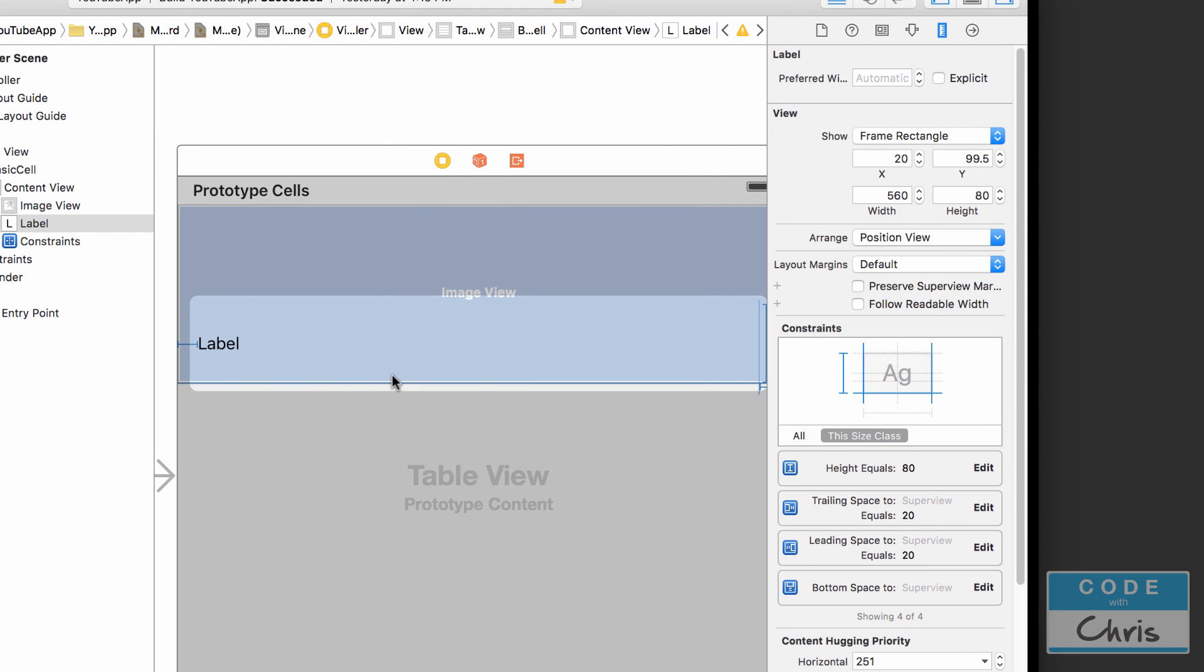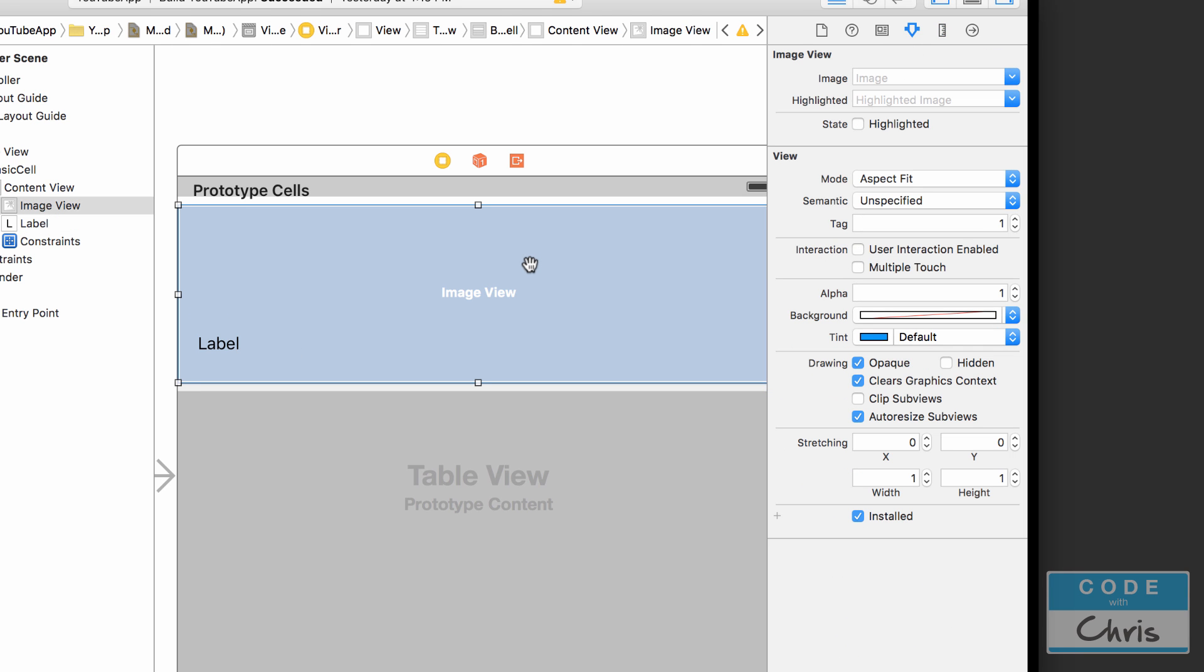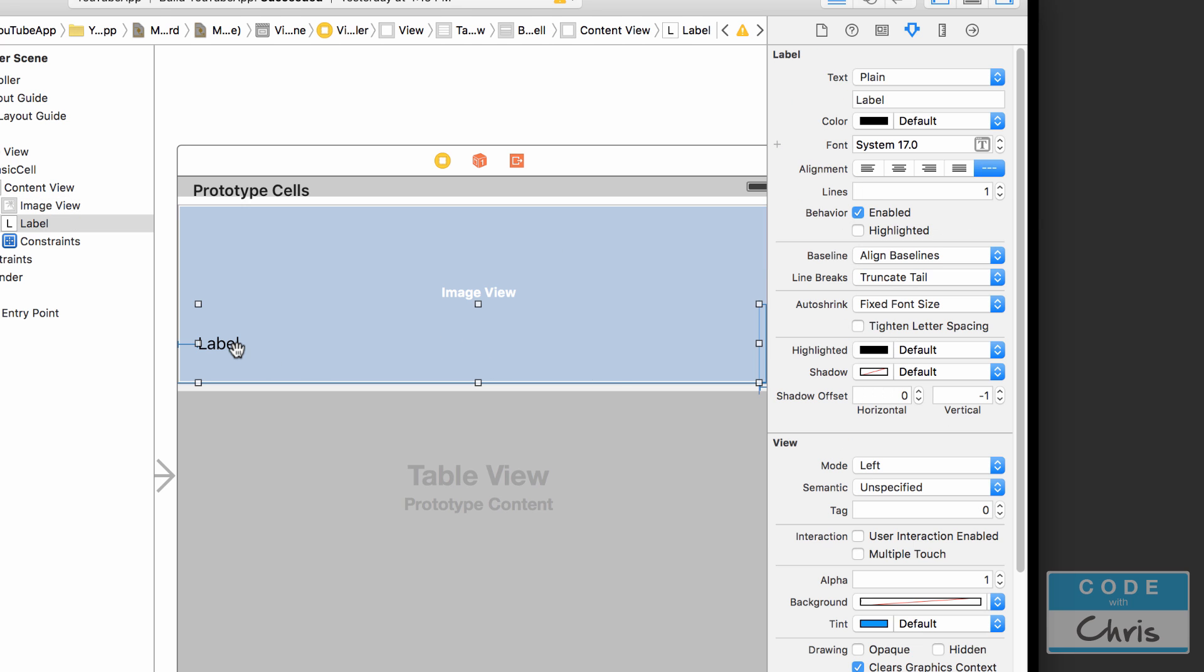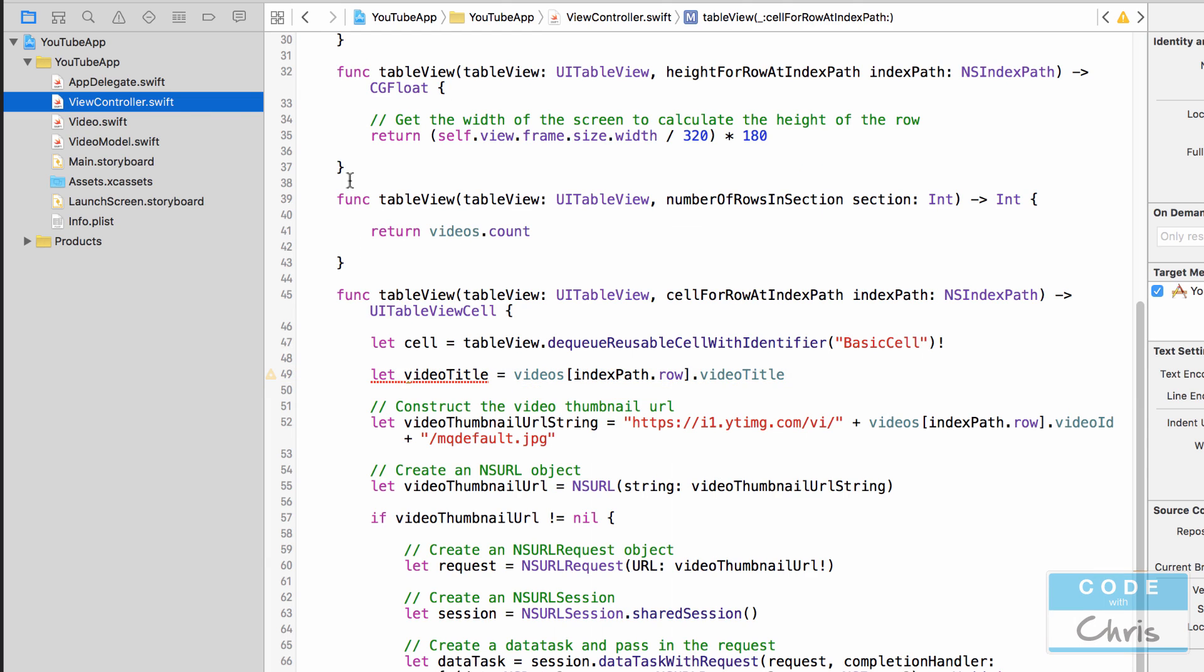Okay, and in order to access it from the cell for row at index path method, we're going to give this guy a tag, but it has to be a different tag than our image view. So remember if I click the image view we can see that the tag is 1. We're going to retrieve the label with a tag of 2. Okay, so now let's jump back to the view controller.